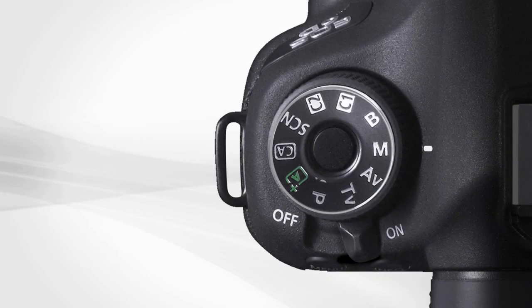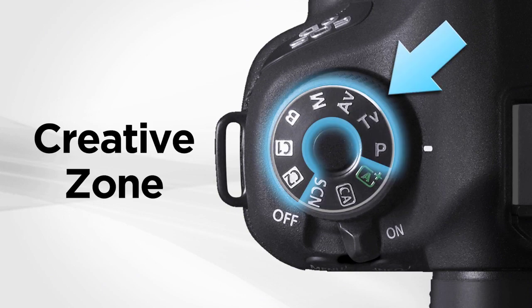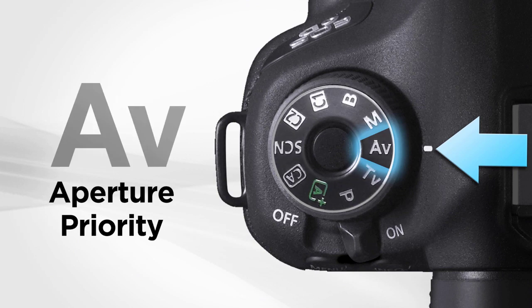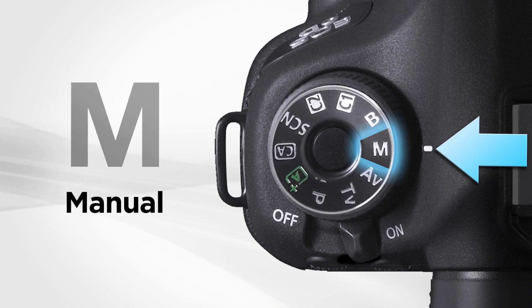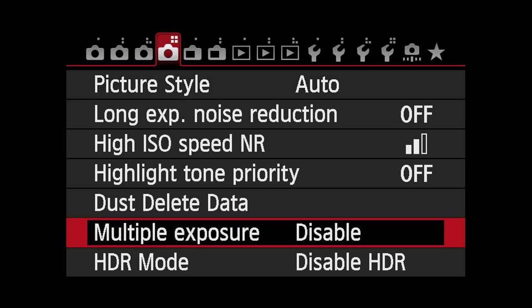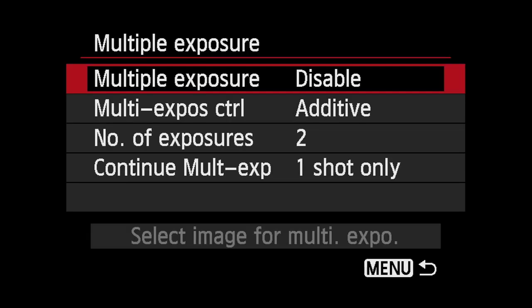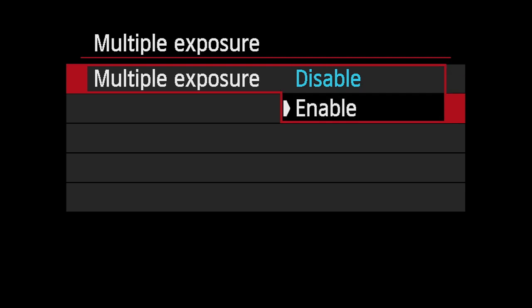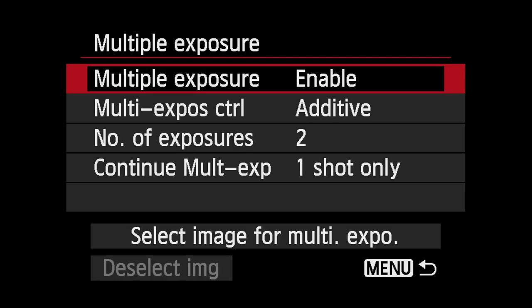The EOS 6D can shoot multiple exposures when set to any Creative Zone exposure mode — Program, Shutter Priority, Aperture Priority, or Manual. Whether you're using Live View or the Eye Level Viewfinder, access the fourth shooting menu and select Multiple Exposure and press Set. Choose the first option and press Set. Highlight Enable and press Set again to activate Multi Exposure Mode.